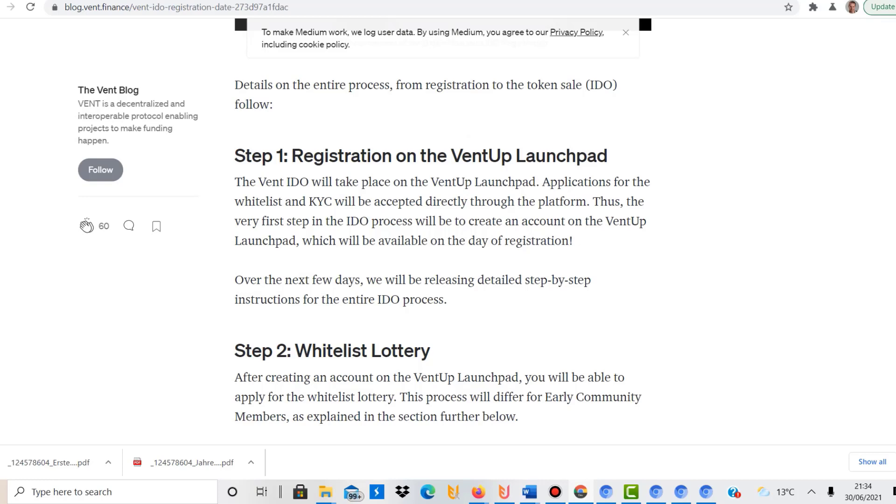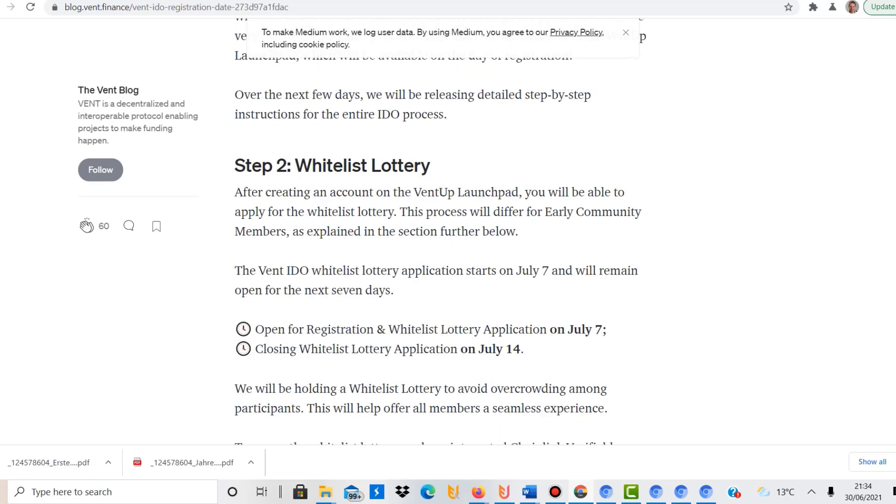If you're interested in grabbing some of these VENT coins, that's how I understand it. There will be a whitelist lottery as well. So you need to apply between the 7th and the 14th of July.